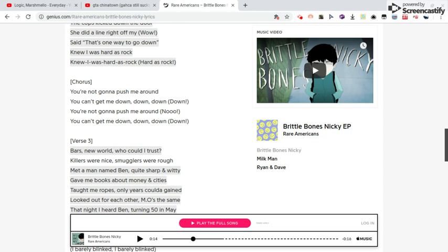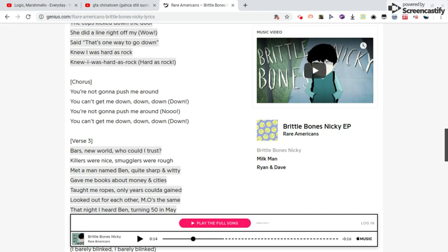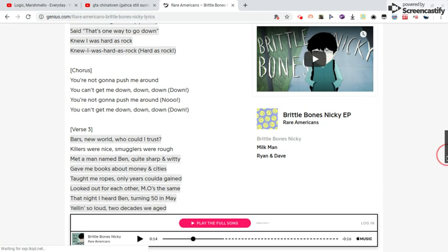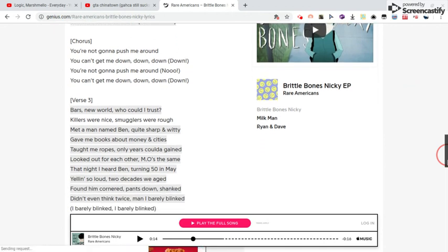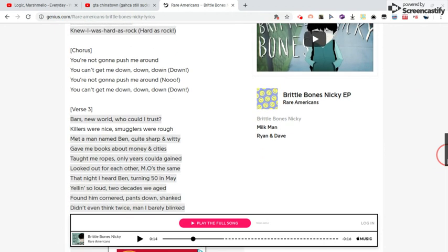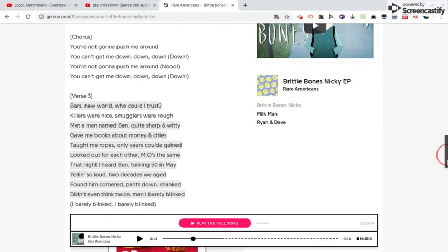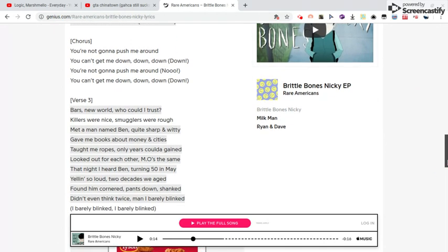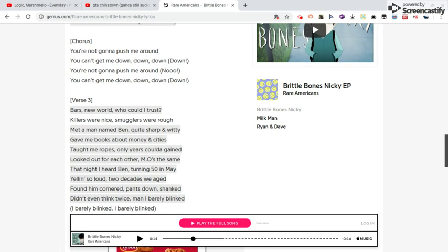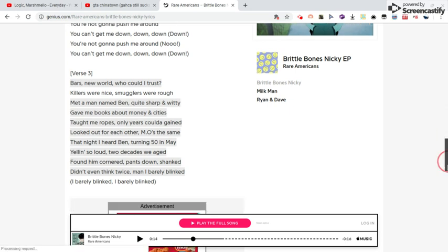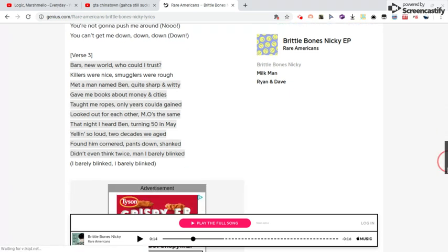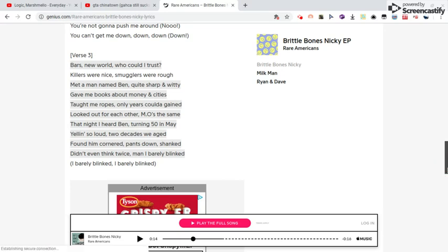Those bars, new world, who could I trust? Killers were nice, smugglers were rough. Man named Ben, quite sharp and witty, gave me books about money and cities. Looked out for each other most the same. The night I heard Ben, yelling so loud, found at three a.m.